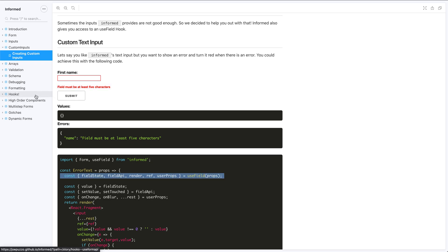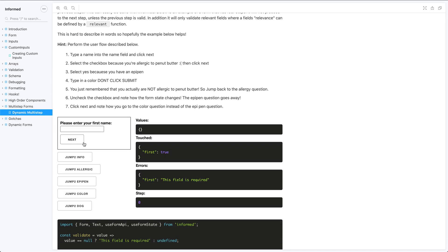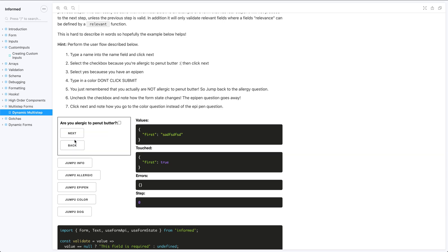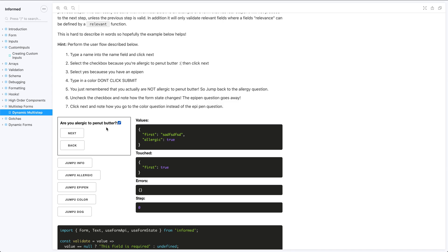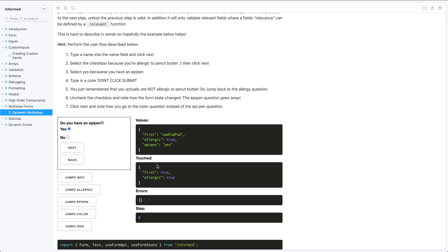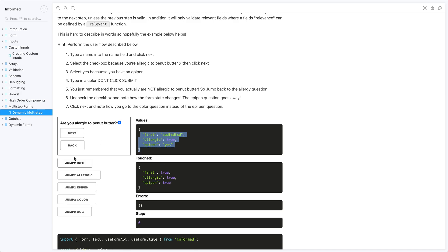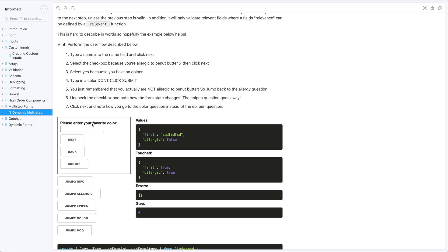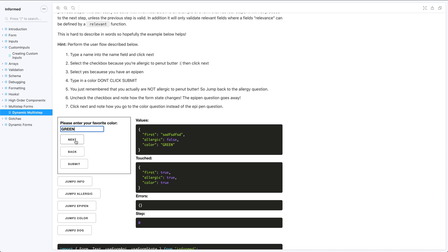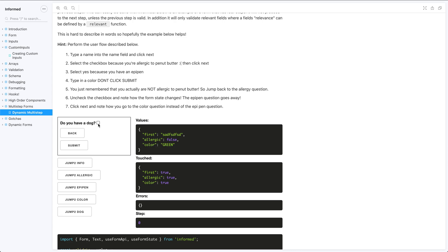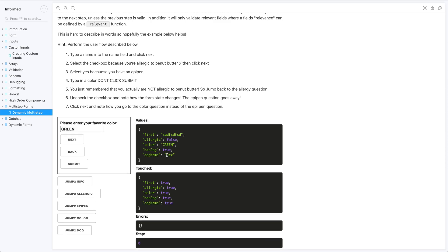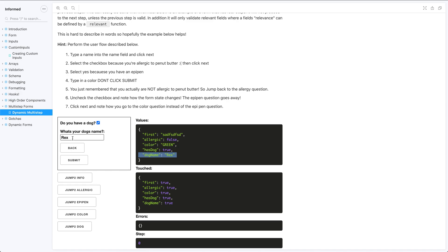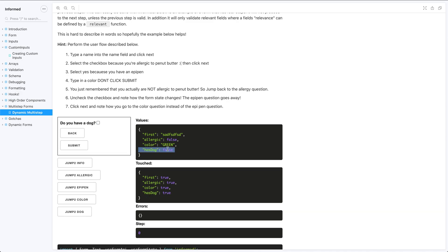Another really cool feature is multi-step forms. Hitting next shows an error if a required field is empty and won't proceed until text is entered. If I'm allergic to peanut butter and hit next, it asks if I have an epi pen. But if I go back and uncheck that, the epi pen question becomes irrelevant — hitting next skips it and goes straight to the favorite color question. Multi-step forms also support relevant fields: if I say I have a dog named Rex but then go back and uncheck that, Rex gets cleaned up because the dog name is no longer relevant.